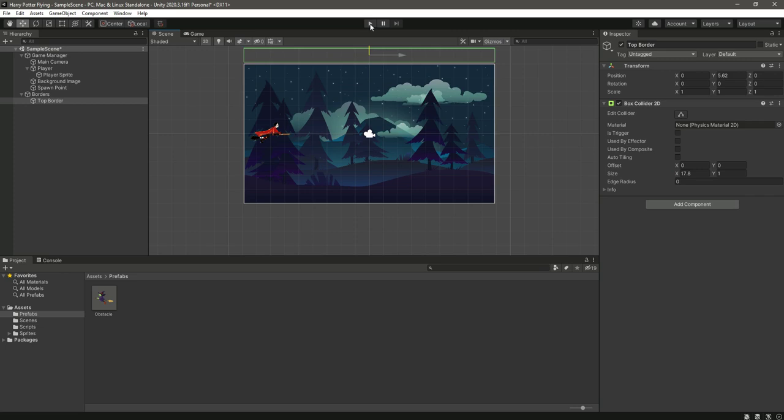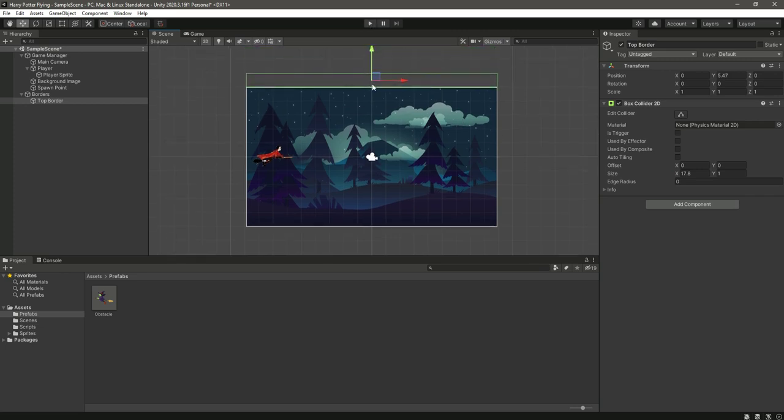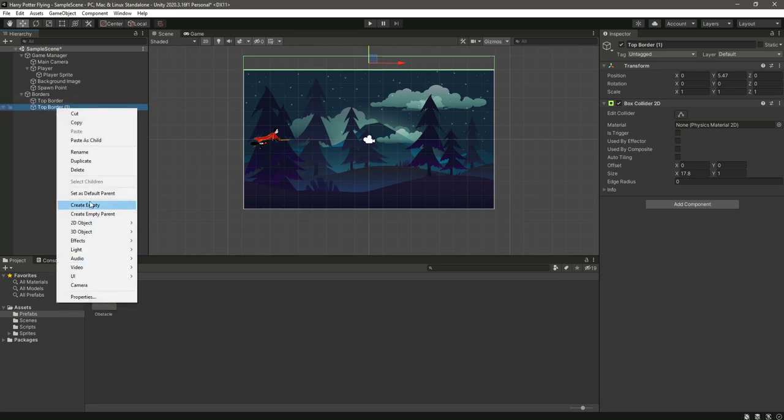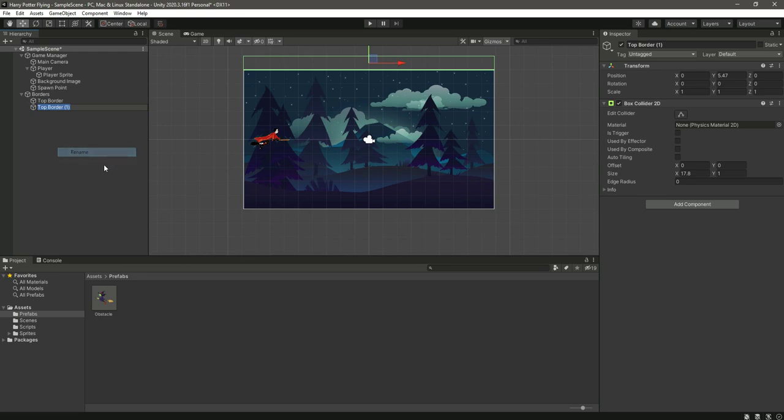This is the top border, so let's pull it upwards. Now we want a border at the bottom as well, so select this top border and press Ctrl+D to duplicate it, and we will rename...